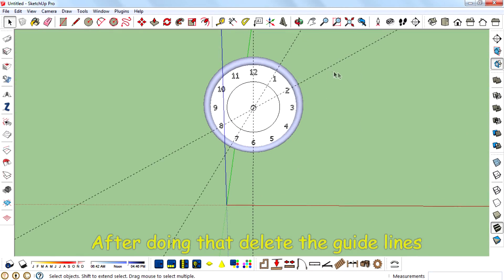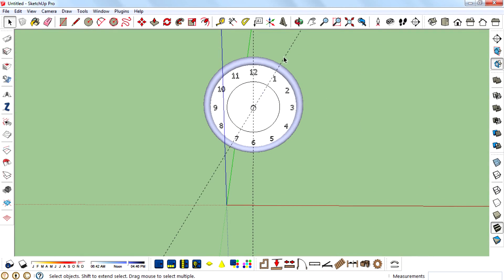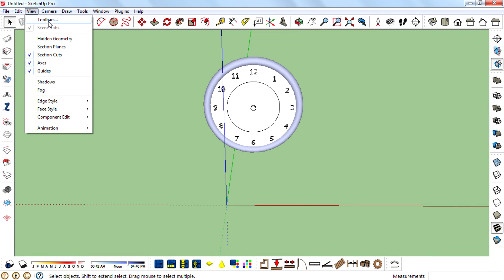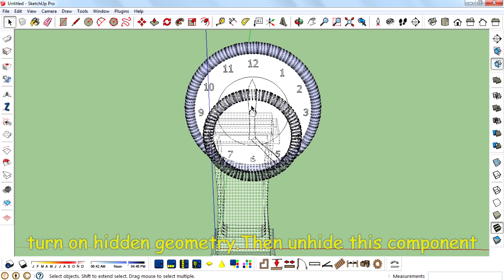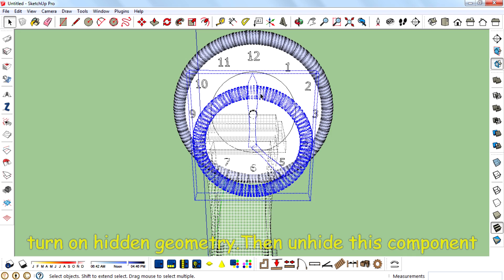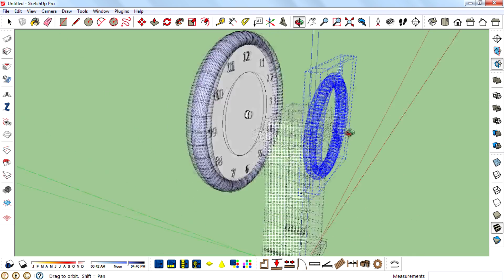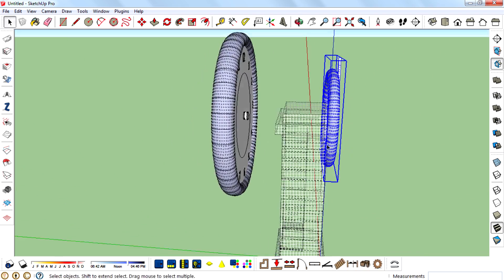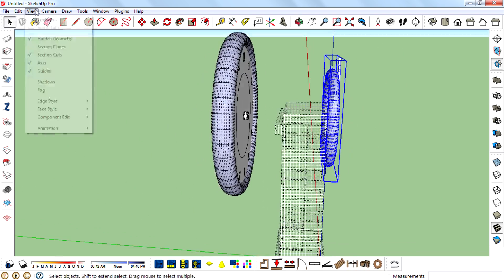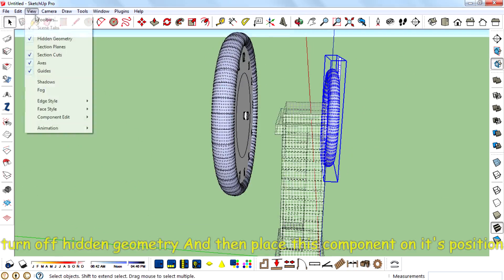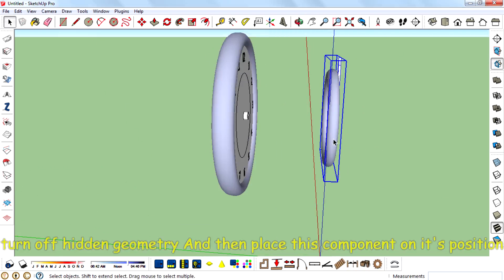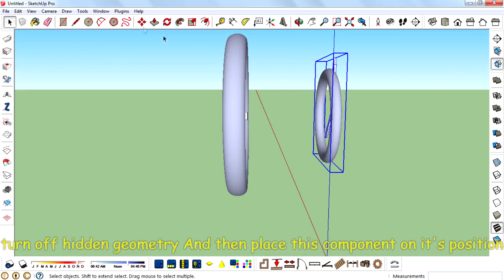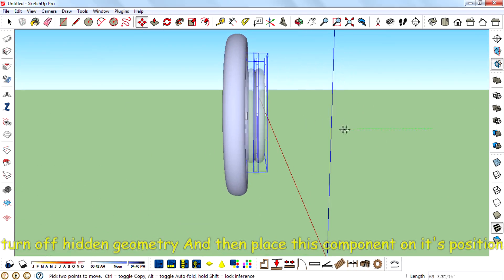After doing that, delete the guidelines. Turn on the hidden geometry, then unhide this component. Then turn off the hidden geometry and place this component in its position.